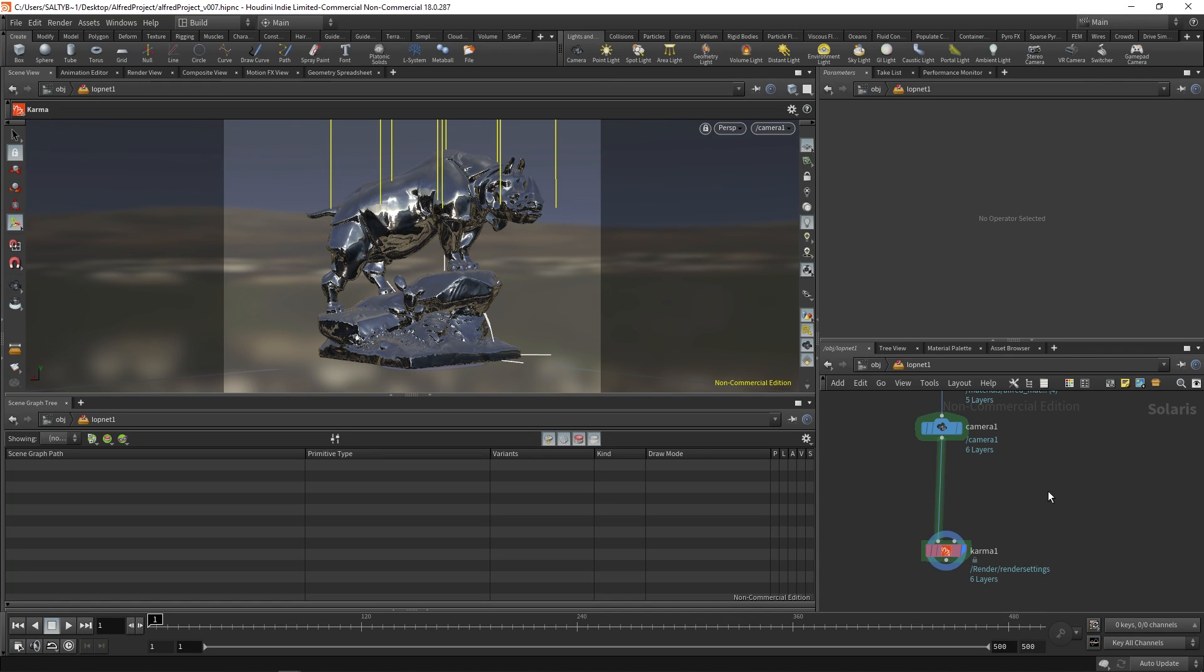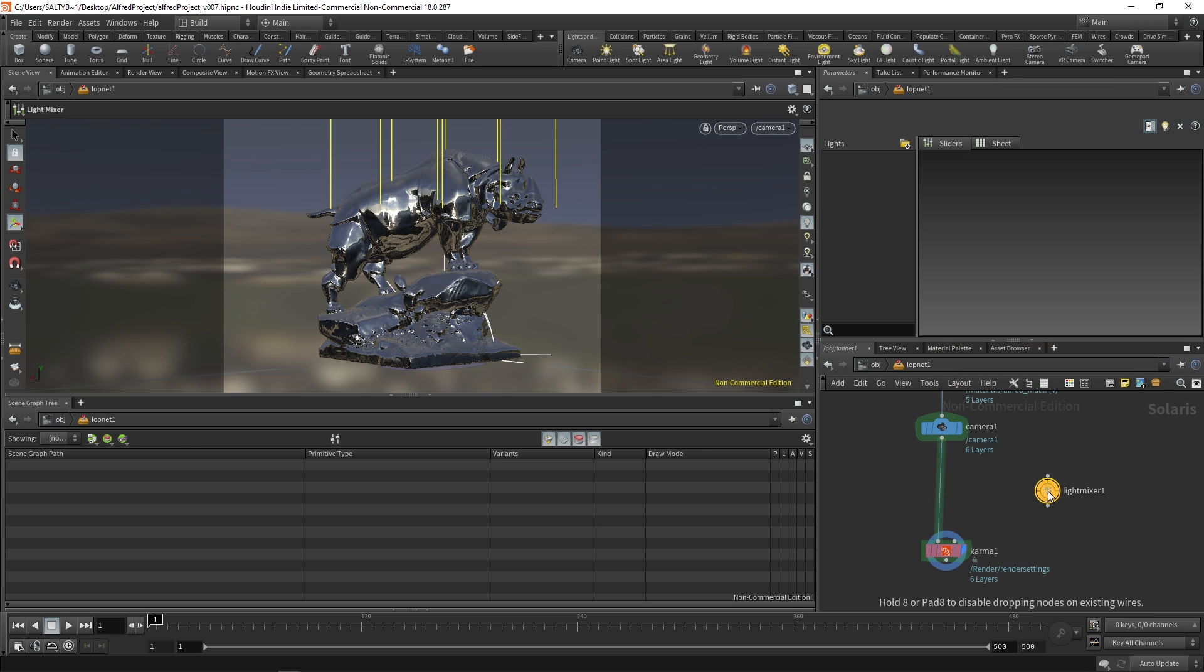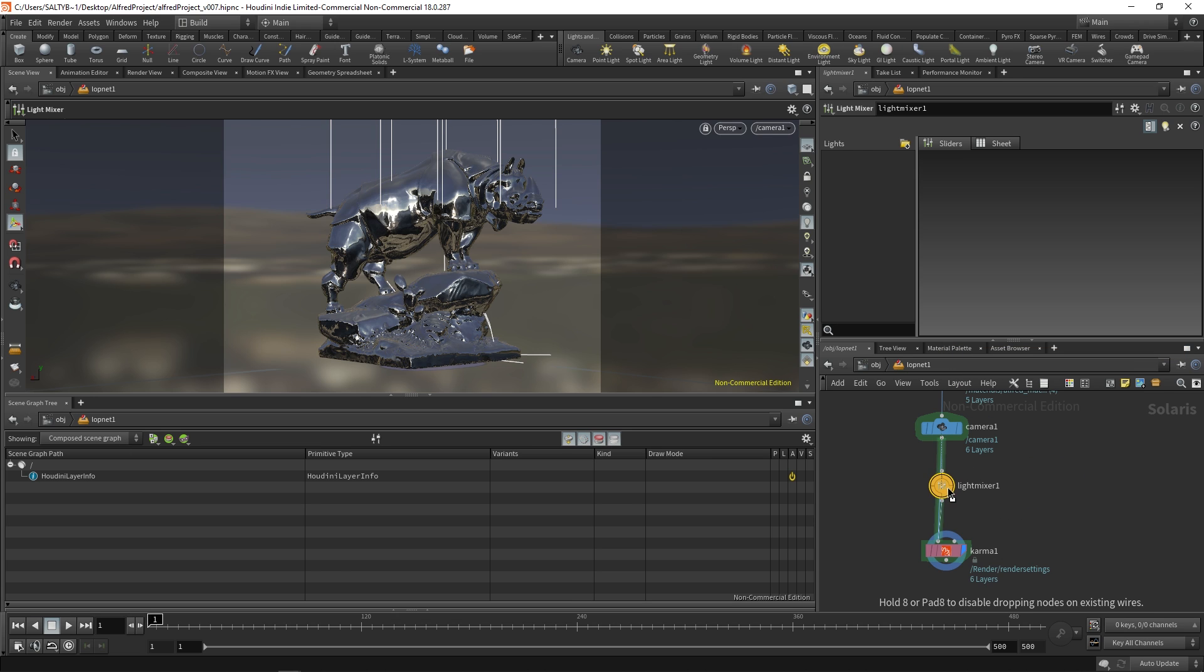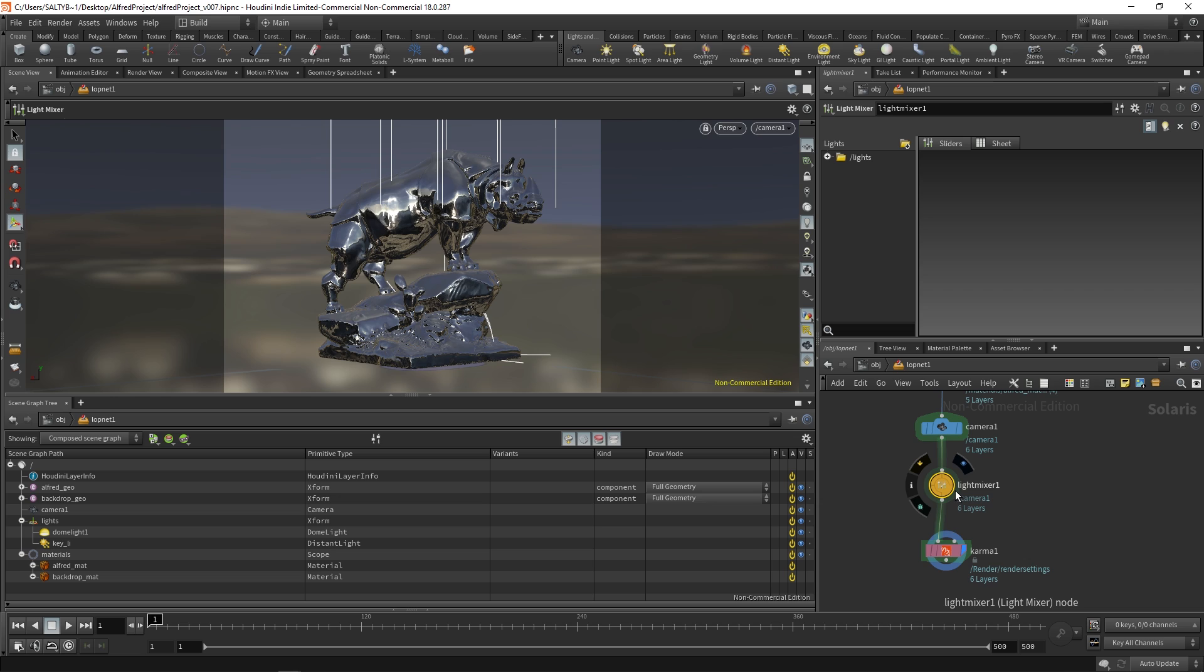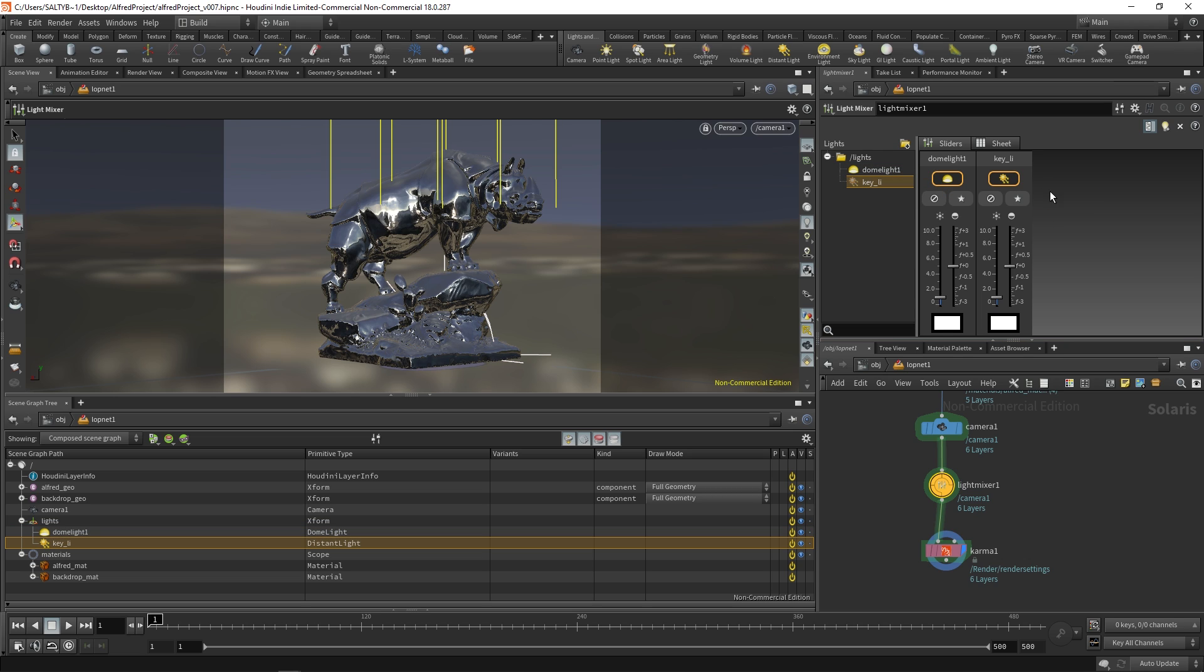One of my favorite additions to Houdini 18 are all the improvements made for the lighting workflow. For instance, if we make a light mixer, this will give us a great way of balancing all the various exposures for the lights in our scene. So all you do is drag over the light to this section and now we have this little mixer that shows up.